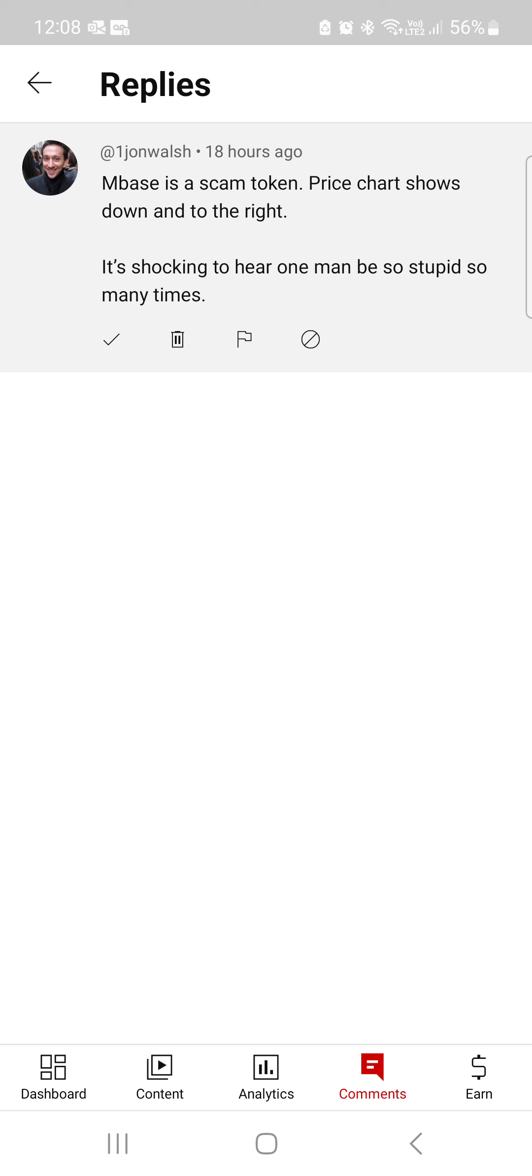So if you're getting a token that's at 20 cents, but the smart contract says that it's $27 to be created, well, Mr. John Walsh, our community knows that the MindBase token is an undervalued asset.